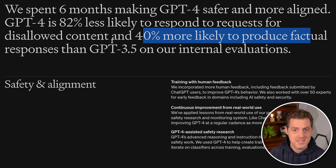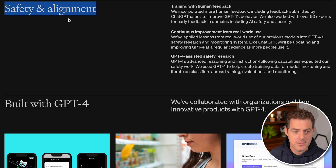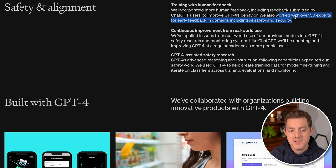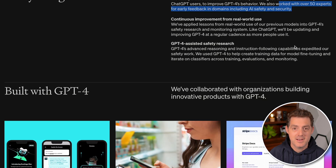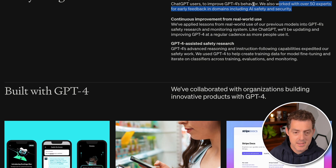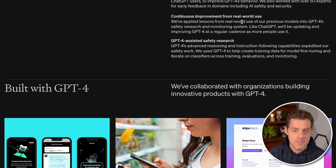Hallucination was a big problem with ChatGPT — it would state things confidently but be completely wrong. They talk a lot about safety and alignment: they used more training with human feedback and worked with 50 experts in domains including AI safety and security. They learned a lot since the 3.5 release, which had 100 million users within its first few weeks, giving them a lot of data to work with for GPT-4.